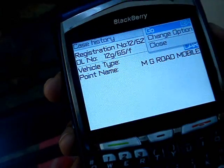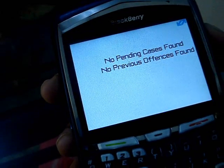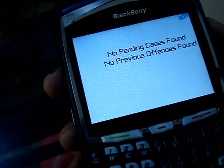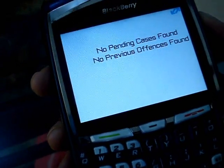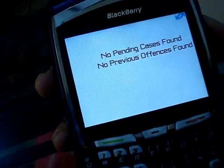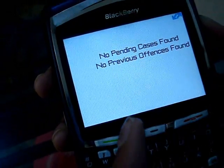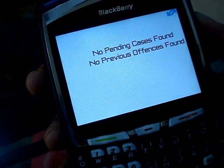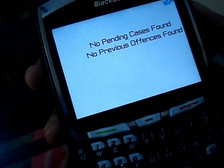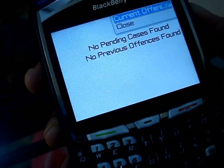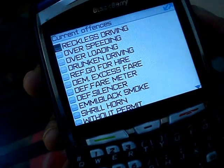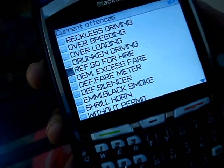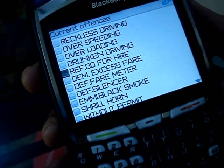That takes you to the second screen. There are no pending cases against this entry. If there is a pending case, it will pop up and show the pending case history and previous offenses. Now you have to select the current offenses done by the offender.